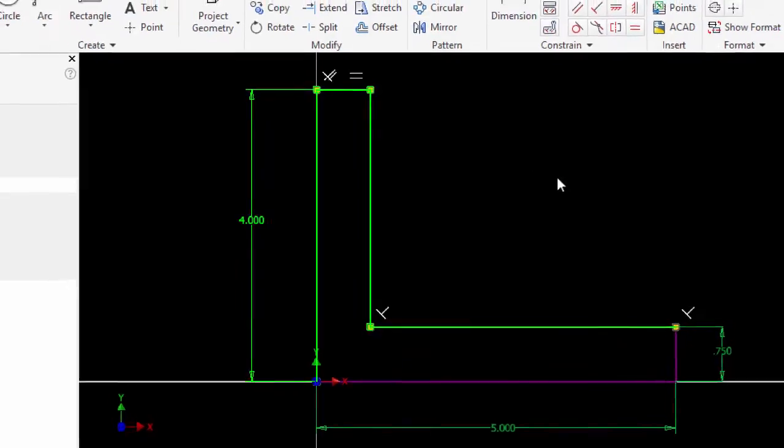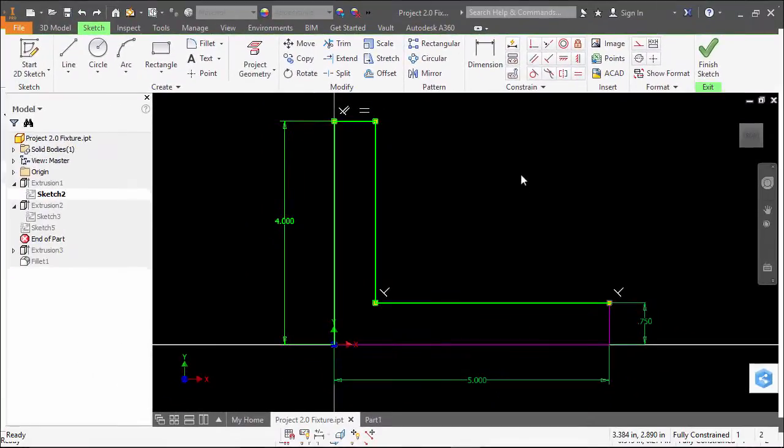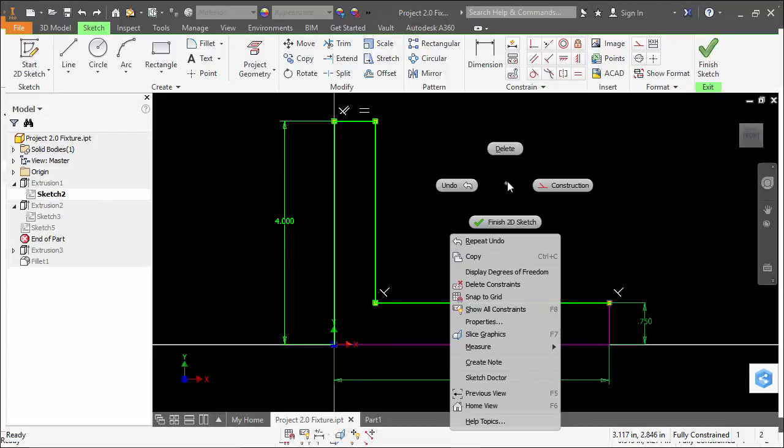Once objects are selected, you can execute a command either from the ribbon or from the right click menu.